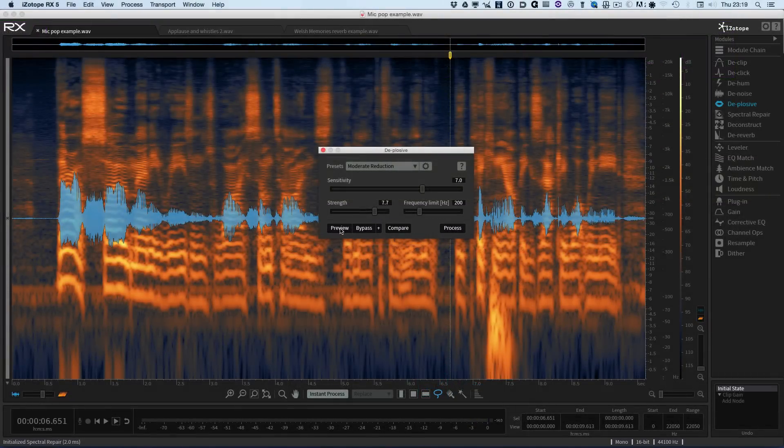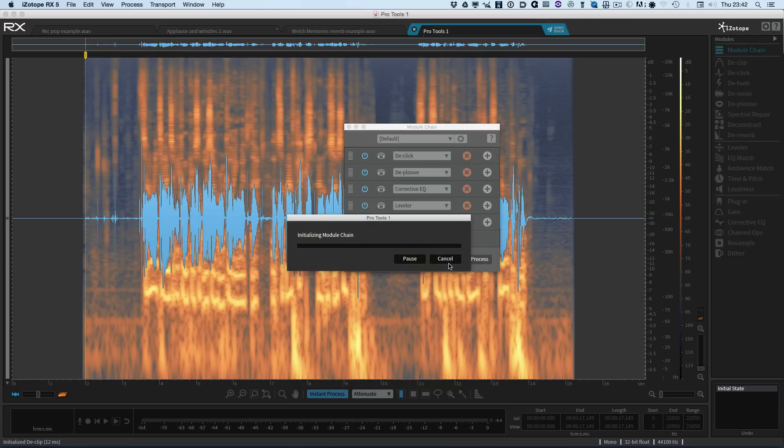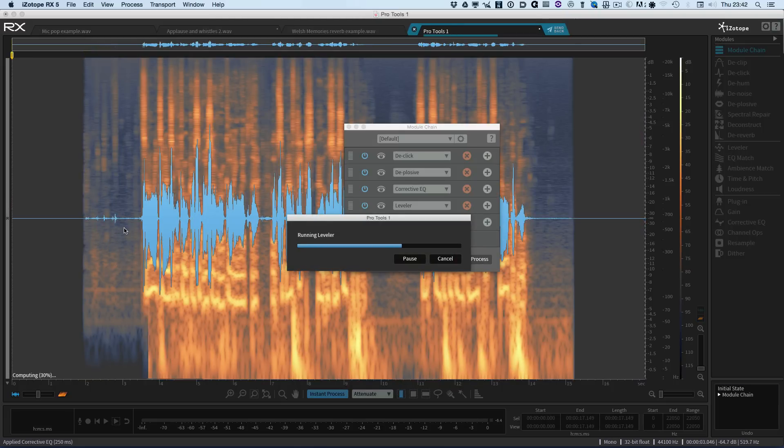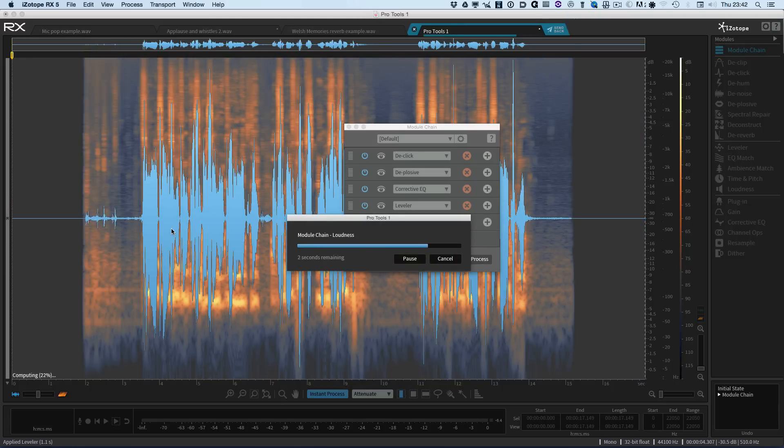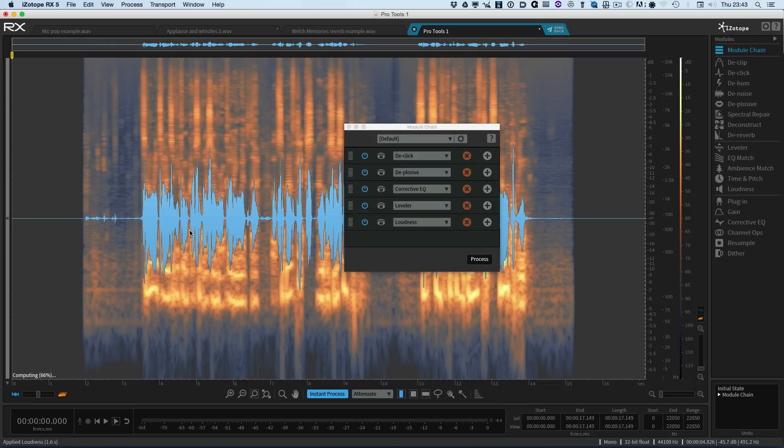So hopefully you can see from this quick look the range of new features and improvements in workflow that iZotope have added to RX 5 and RX 5 Advanced. I'll see you again soon.